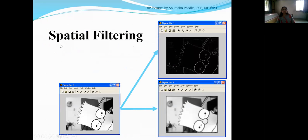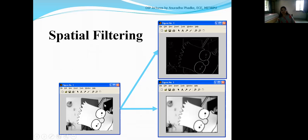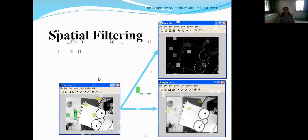Spatial filtering is very useful for image enhancement. As indicated in this figure, this is your original image. If we apply a spatial mask for image smoothing, we get a blurred version of the original image. Another application of spatial filtering is image sharpening or edge detection. If we apply a mask for performing edge detection, we can easily observe all the edges present in the given input image.